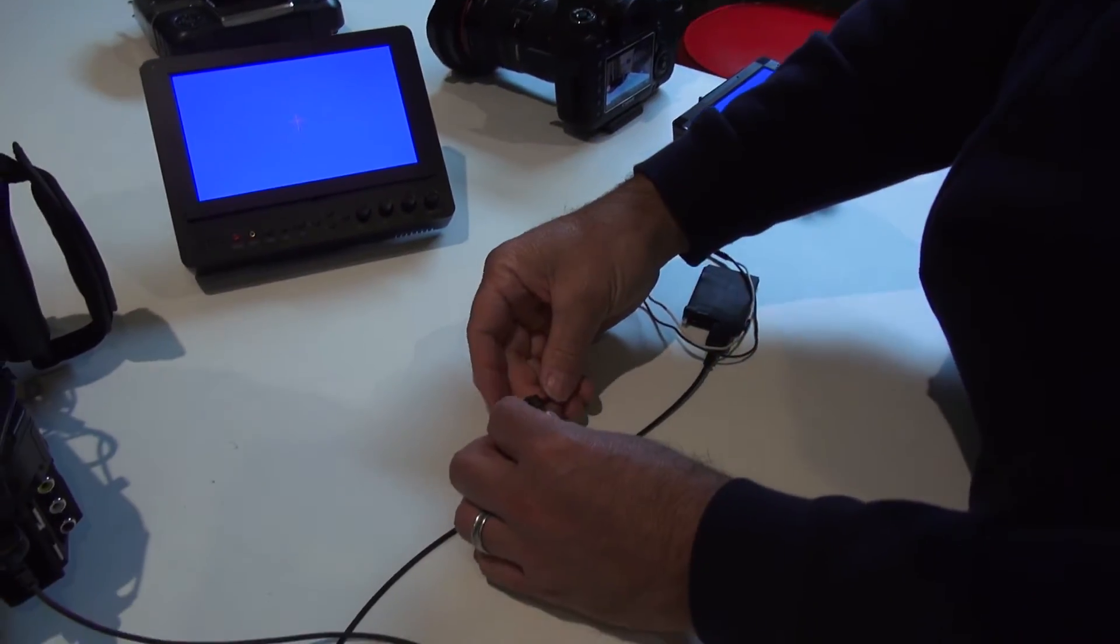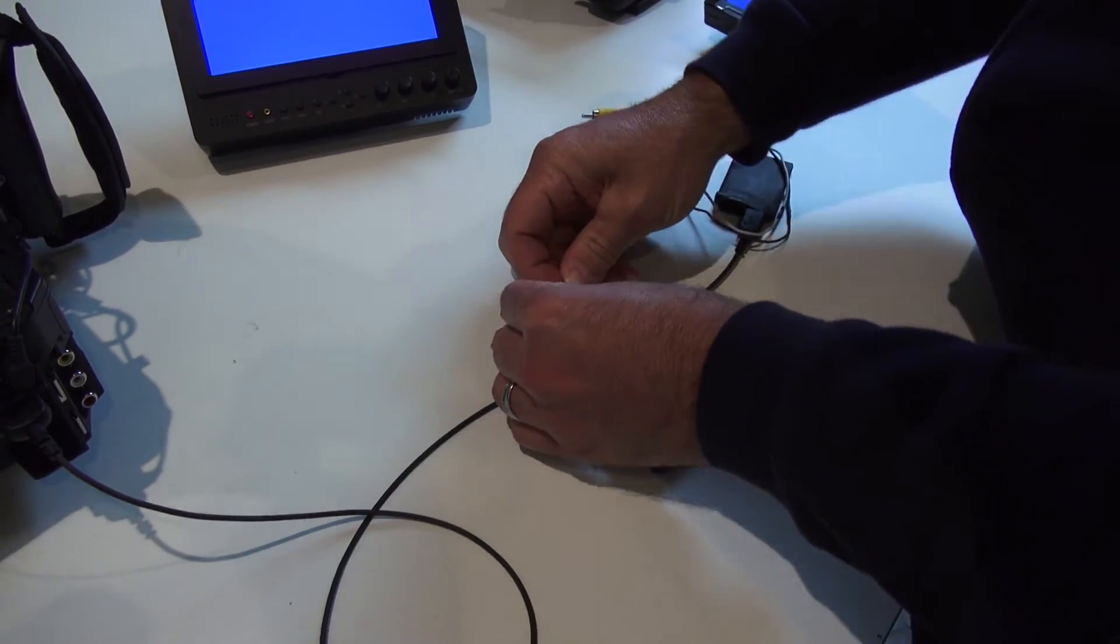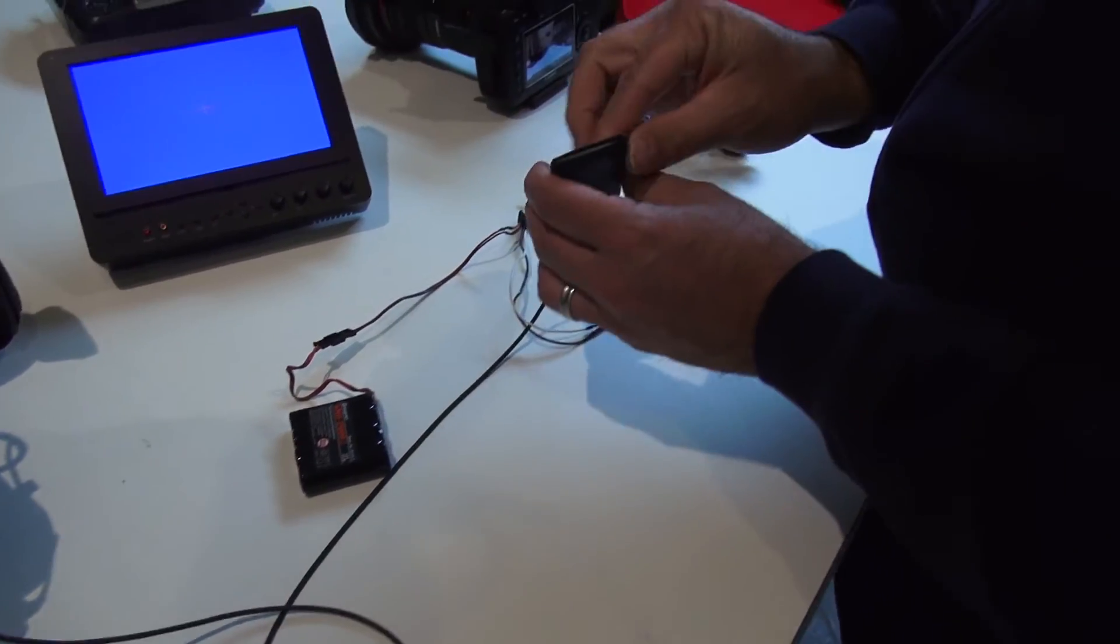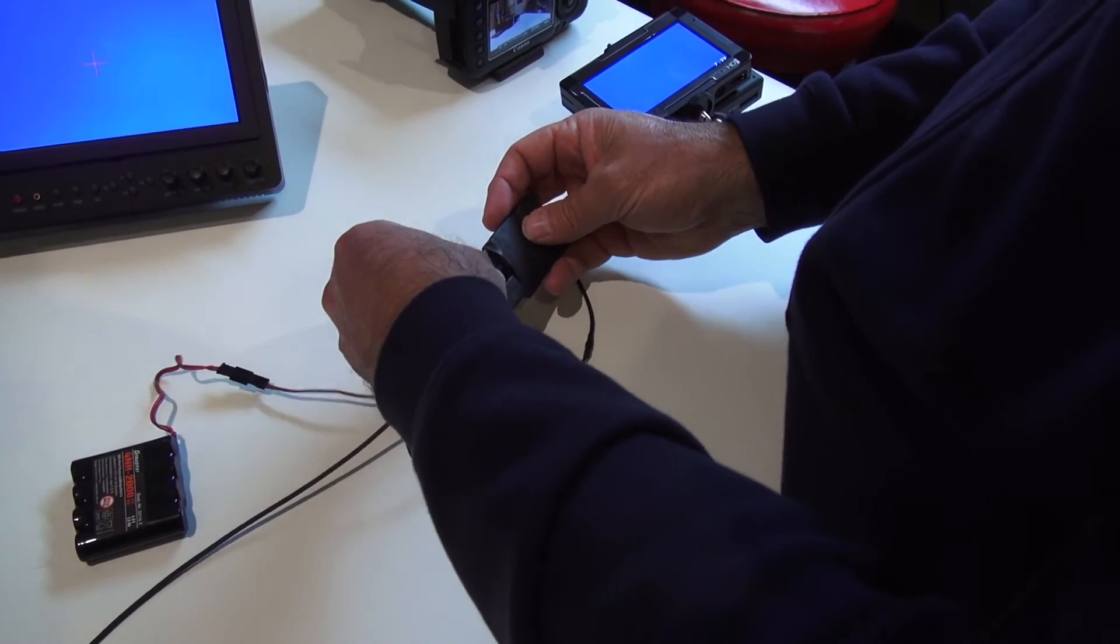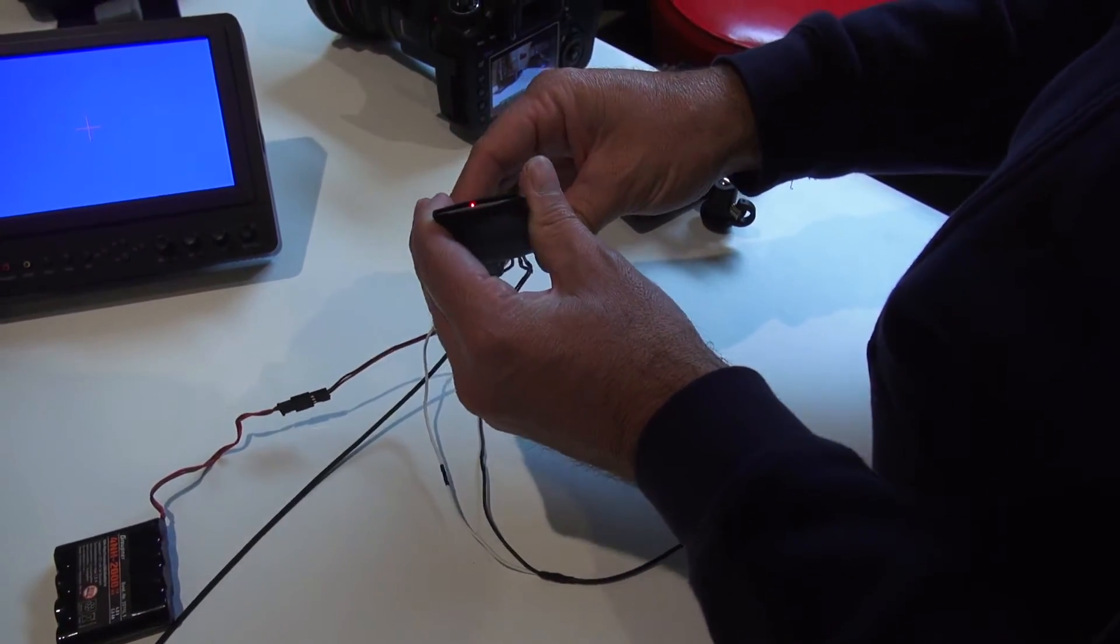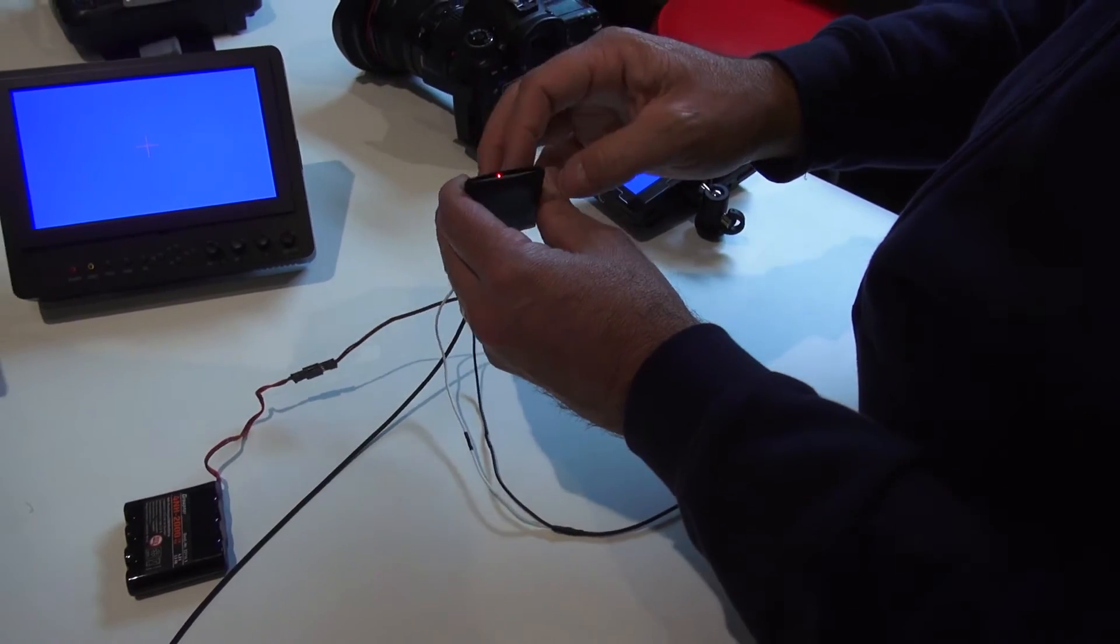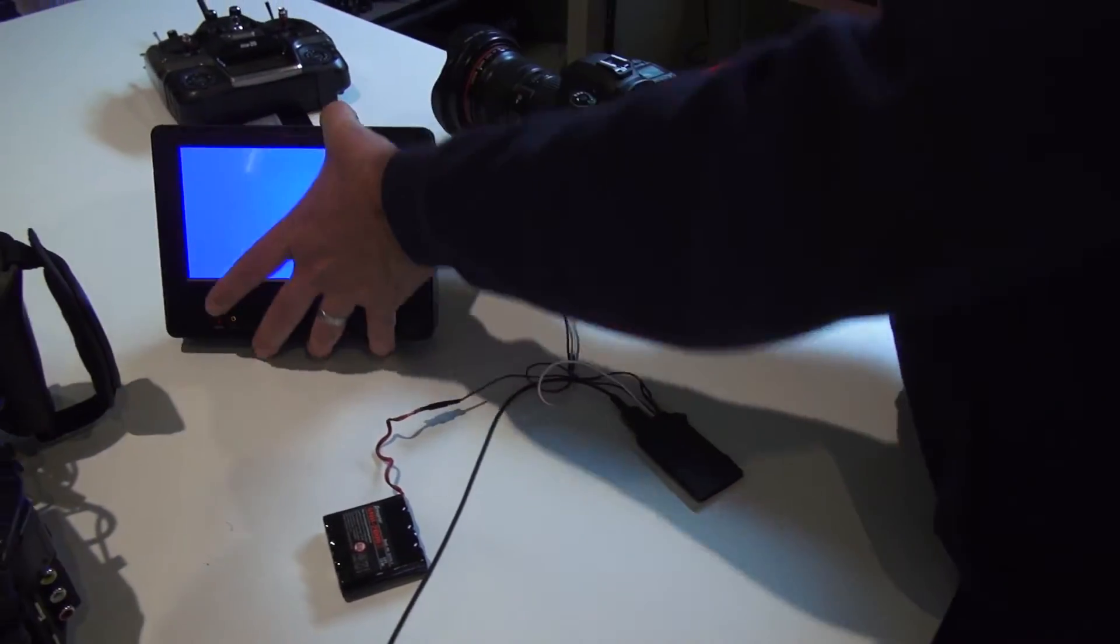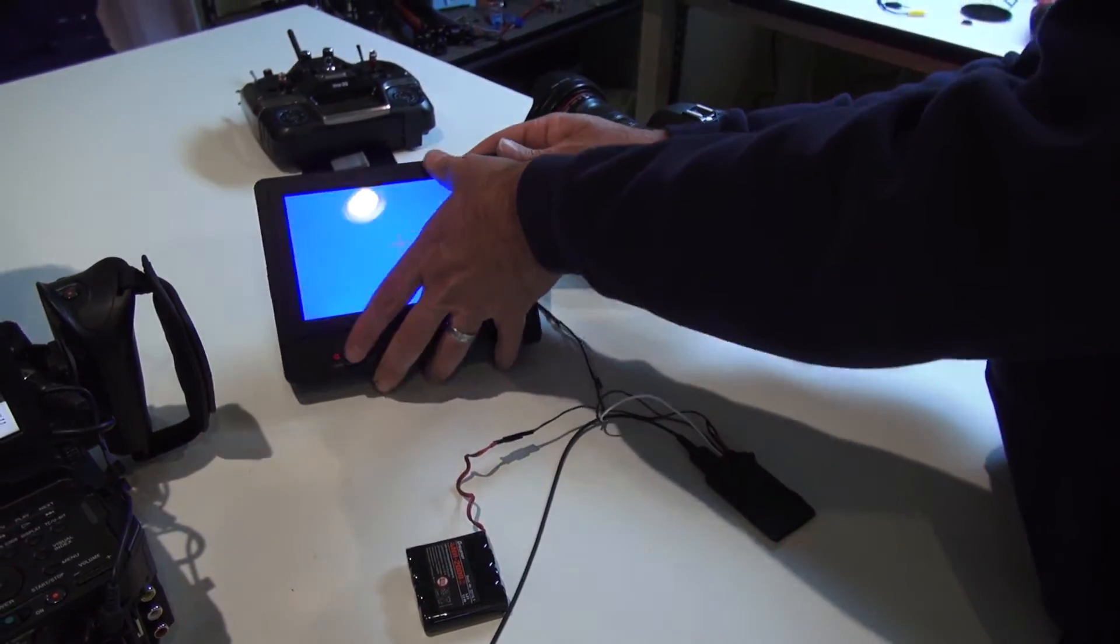And when you plug this in, the first thing you want to check is underneath the heat shrink there's going to be a little red light. So five volts to the HDMI converter, we have power.